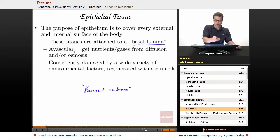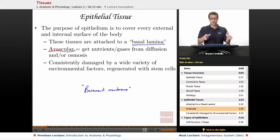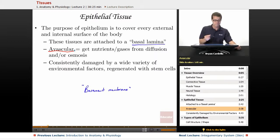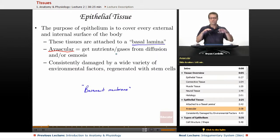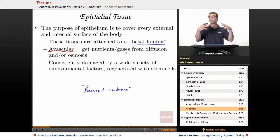Also, epithelium is avascular — it gets nutrients and gases from diffusion and/or osmosis. What does avascular mean specifically? Vascular — like the cardiovascular system — always has to do with transporting fluids. A vascular plant like a tree can suck water up through osmosis to the tips of its leaves. We are vascular because we move fluids against gravity throughout our body. But epithelial tissue is avascular because blood vessels — specifically capillaries — don't actually go right up into it. The oxygen and nutrients get there from whatever tissue is right next to it, via diffusion and osmosis.